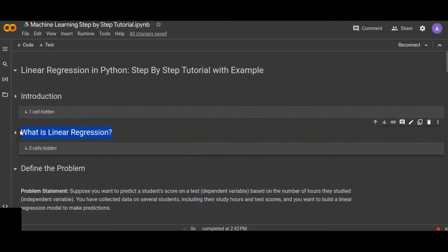Basically, there are two types of variables in linear regression: the dependent variable and the independent variable. The dependent variable is the variable you want to predict or understand, and the independent variable is what influences or explains the dependent variable. You may have more than two independent variables, but you only have one dependent variable. The dependent variable always depends on the independent variables because it is the value to be predicted.